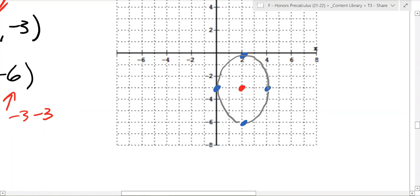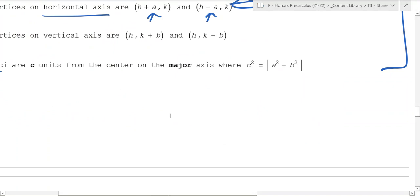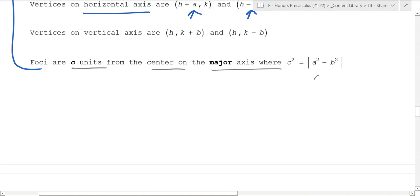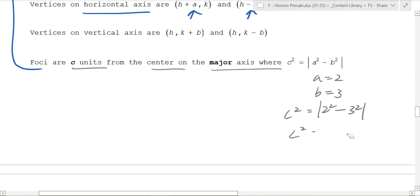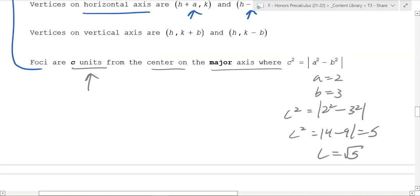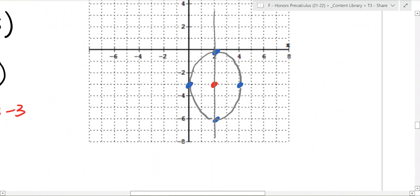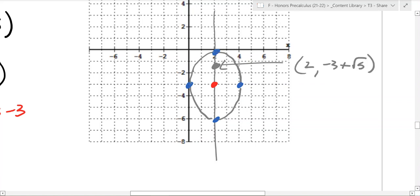The last thing you can find are the foci. Remember, the foci are c units from the center on the major axis, which is the bigger axis. We know a was 2 and b was 3, so c squared equals the absolute value of a squared minus b squared - that's 2 squared minus 3 squared, which is 4 minus 9, giving absolute value of negative 5, so c equals the square root of 5. The major axis is the longer one here, so foci 1 is at 2 comma negative 3 plus root 5, and foci 2 is at 2 comma negative 3 minus root 5.